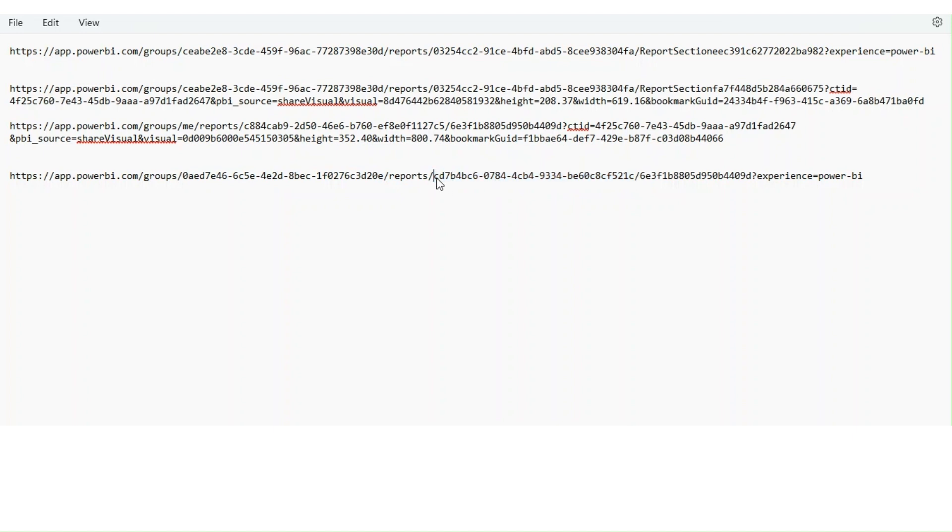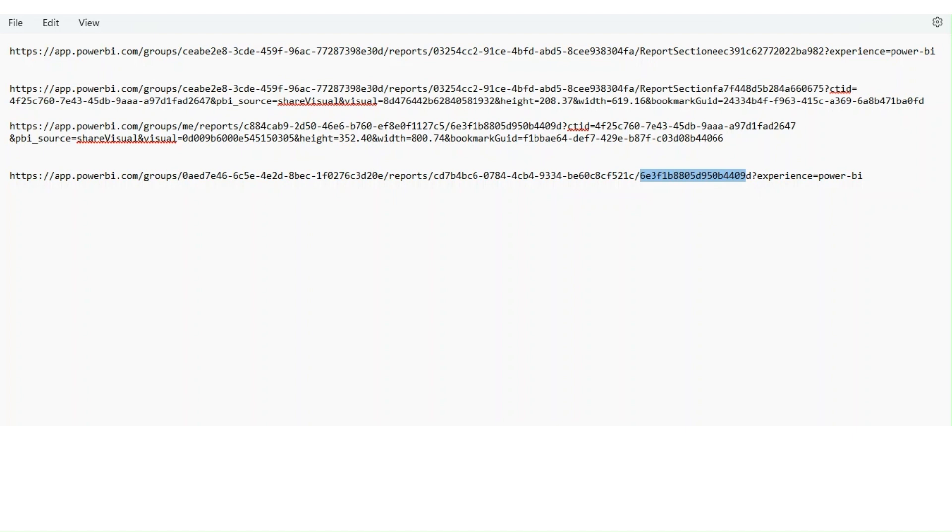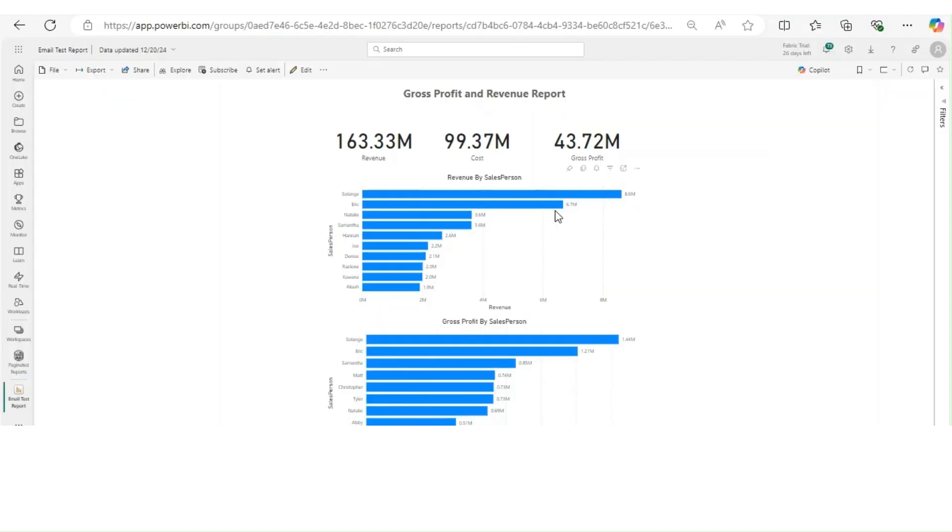The report ID, and after that usually it's the page ID. Since this is a single page report, it doesn't have a report section here. Usually if it's a multi-page report, you will see a report section and this entire thing will be your page ID. In this scenario, this is your page ID.